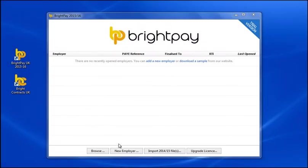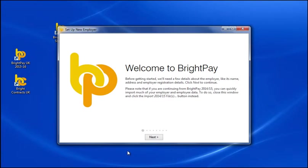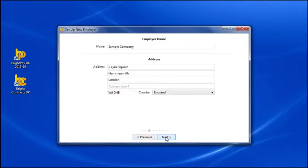To get started, simply click new employer on the open employer screen. Complete each screen accordingly with your relevant employer information.